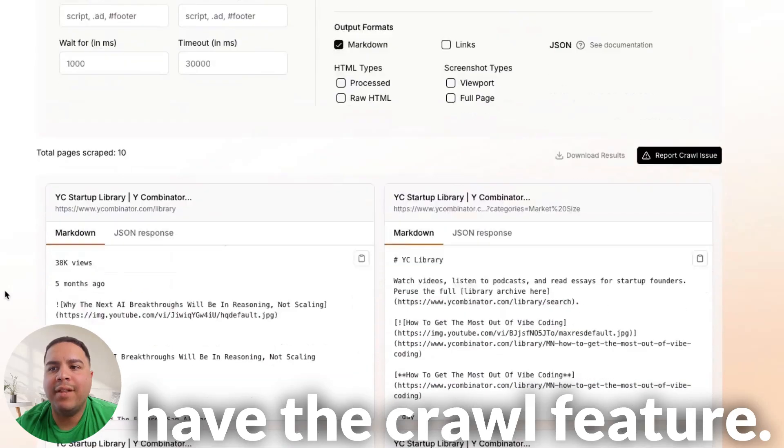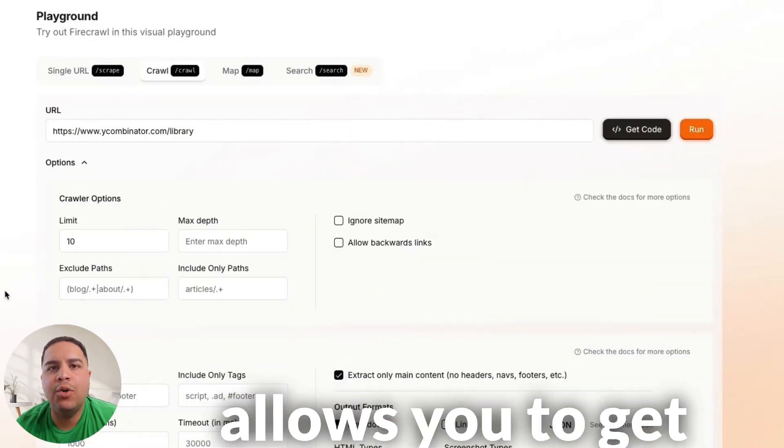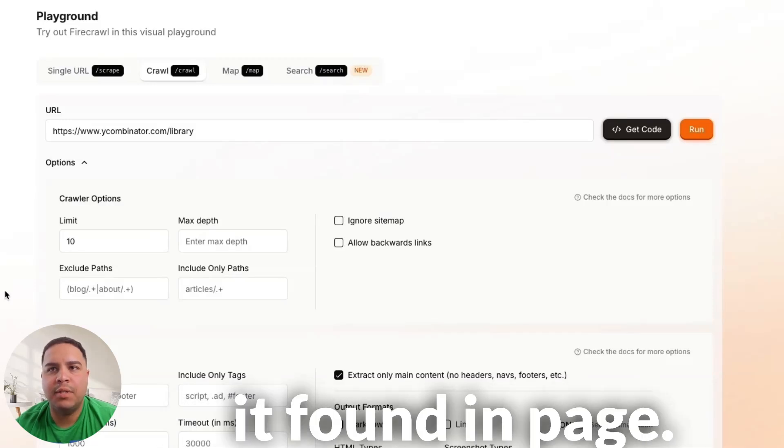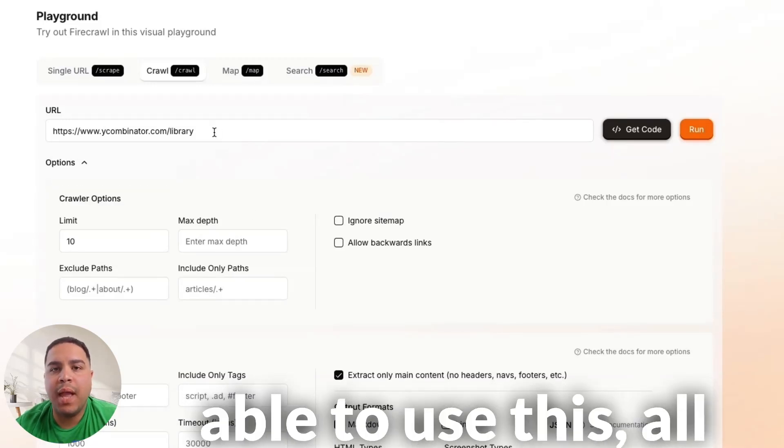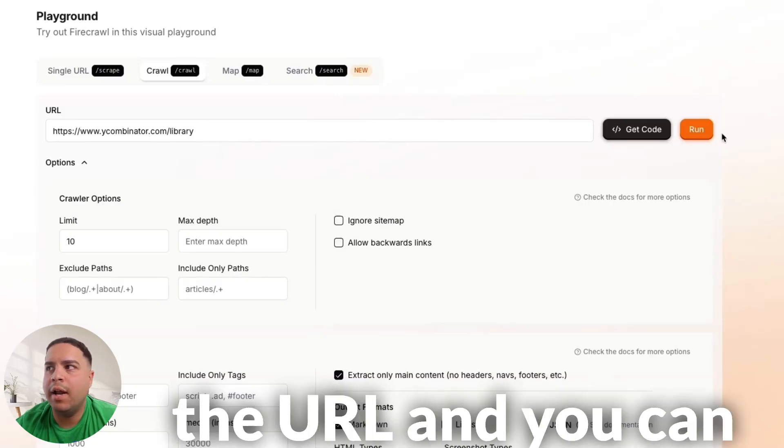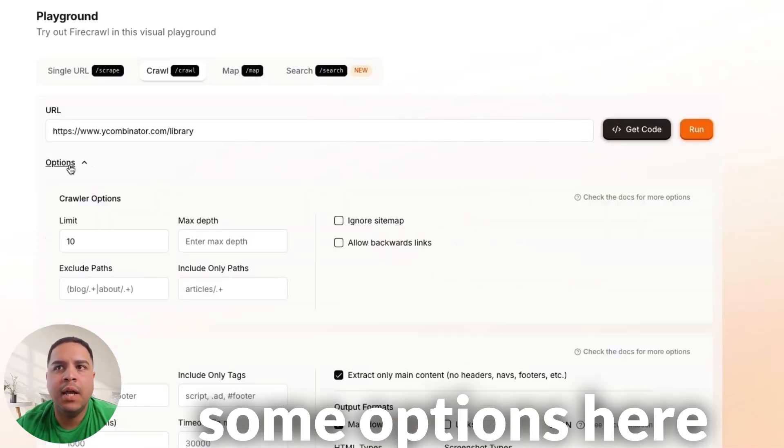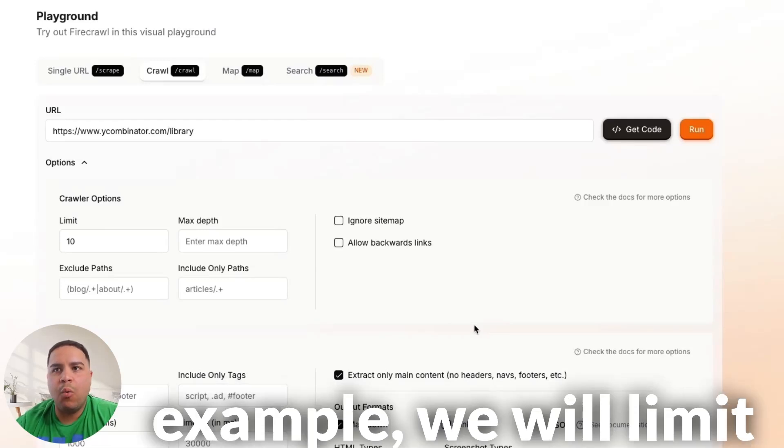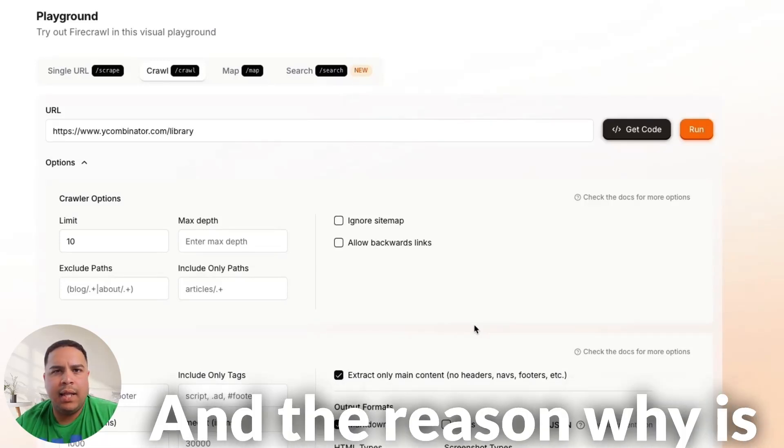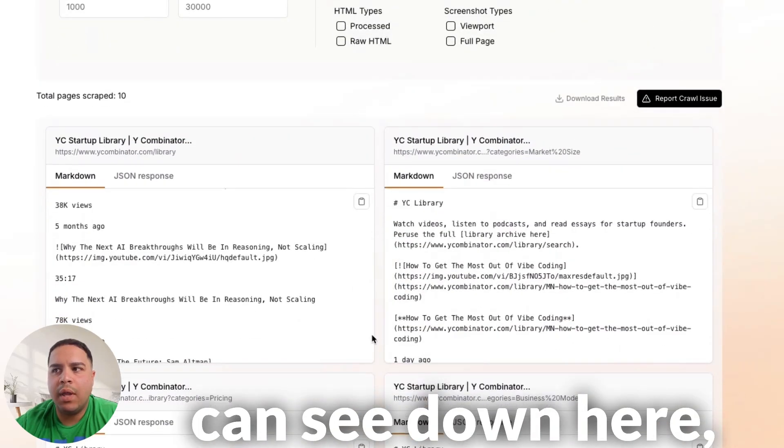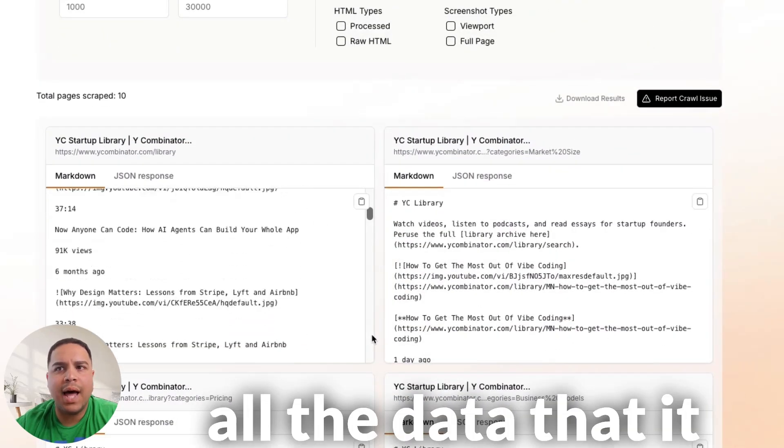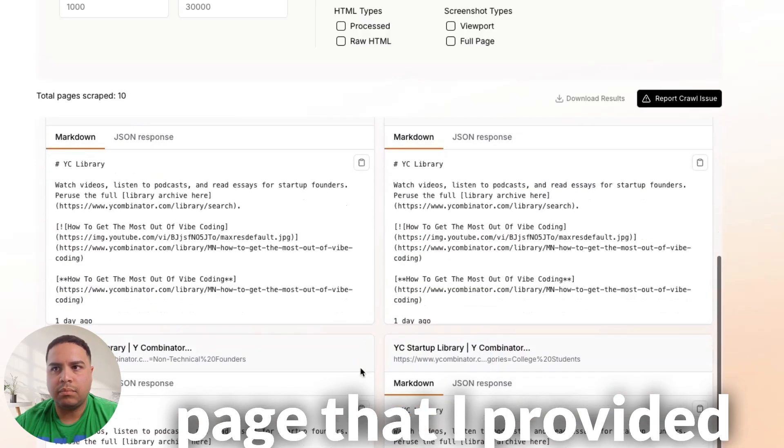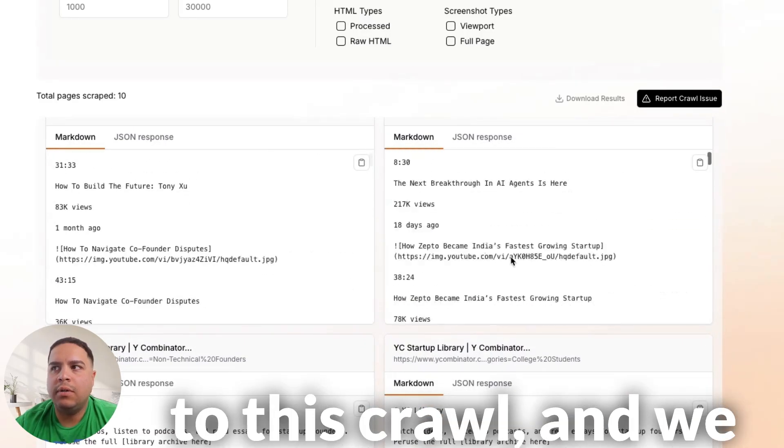Now, moving on, we have the Crawl feature. And this Crawl feature allows you to get detailed information about each link that it finds in this page. Now, for you to be able to use this, all you have to do is you provide the link on the URL, and you can click Run, but you have some options here that you could use. So, for this specific sample, we limit the amount of pages that it will crawl to 10. And the reason why is because all I'm doing is a demo, but as you can see down here, all the data that it crawled from each page that I provided to this crawl.